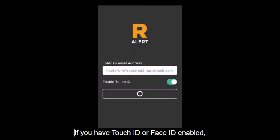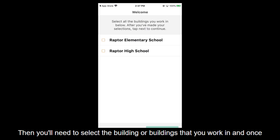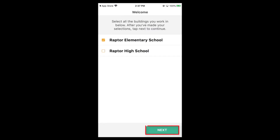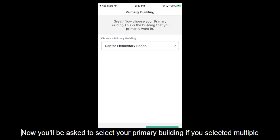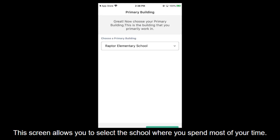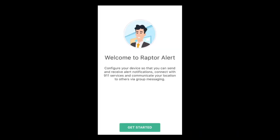If you have Touch ID or Face ID enabled, the app will then ask you to provide that biometric information. Then you'll need to select the building or buildings that you work in, and once selected, click Next. Now you'll be asked to select your primary building. If you selected multiple buildings on the previous screen, this screen allows you to select the school where you spend most of your time. This will become your default building. Once selected, click Save.